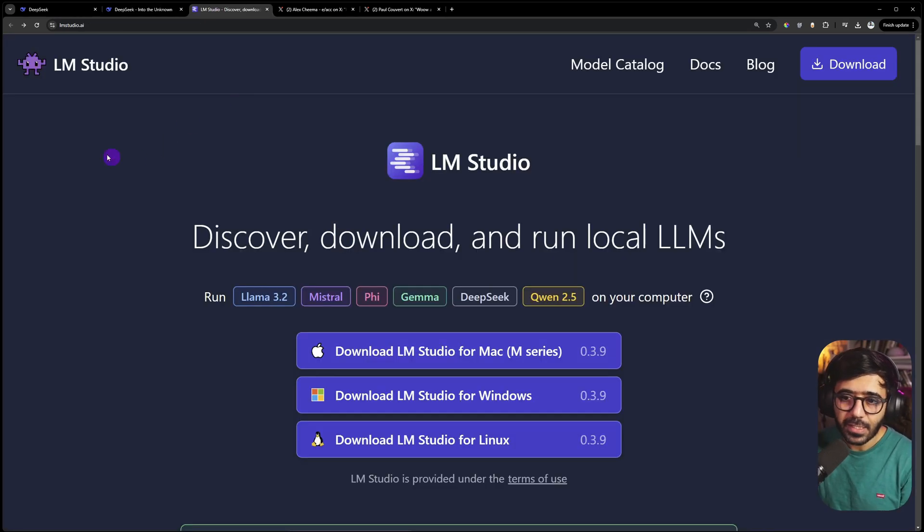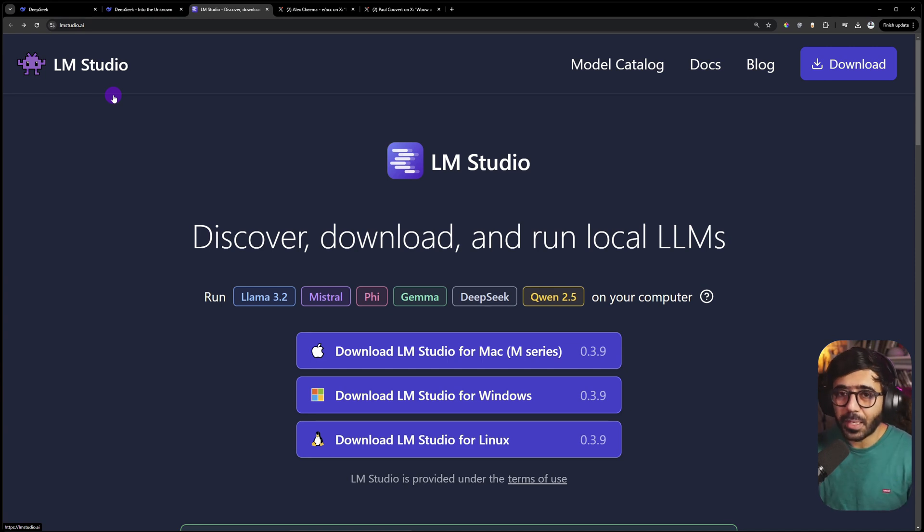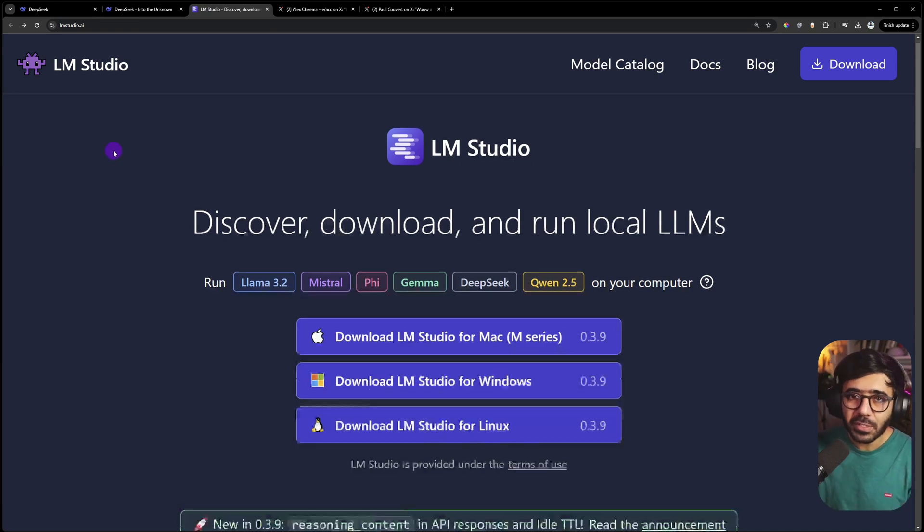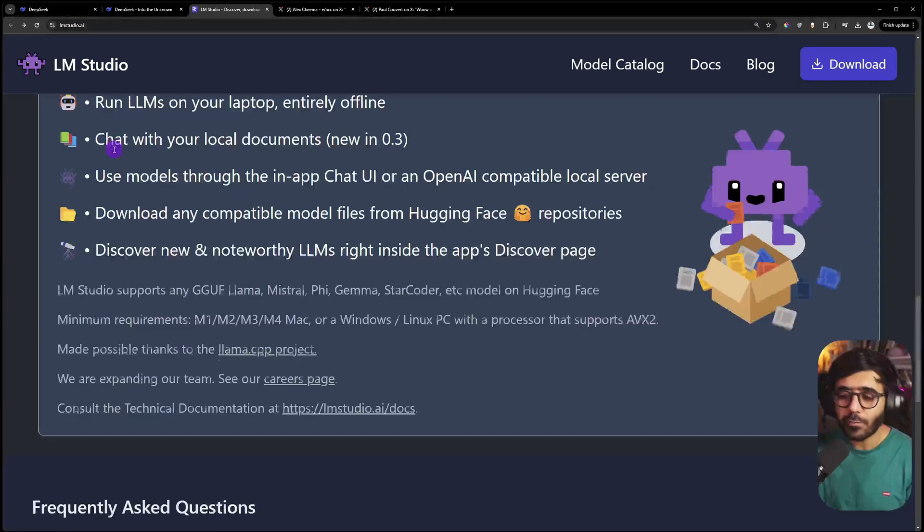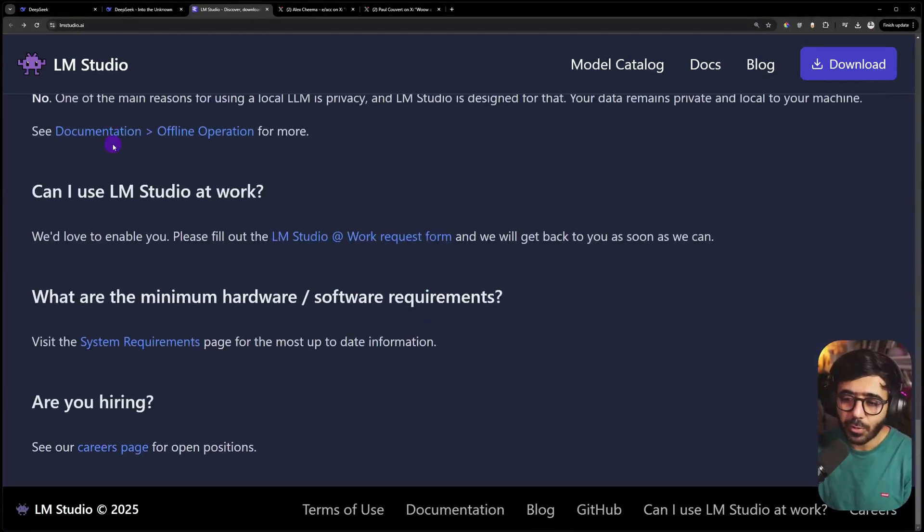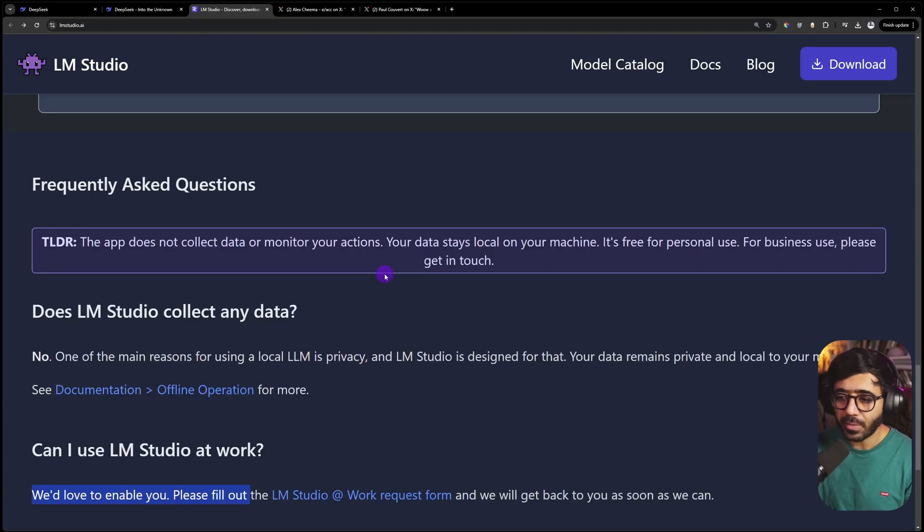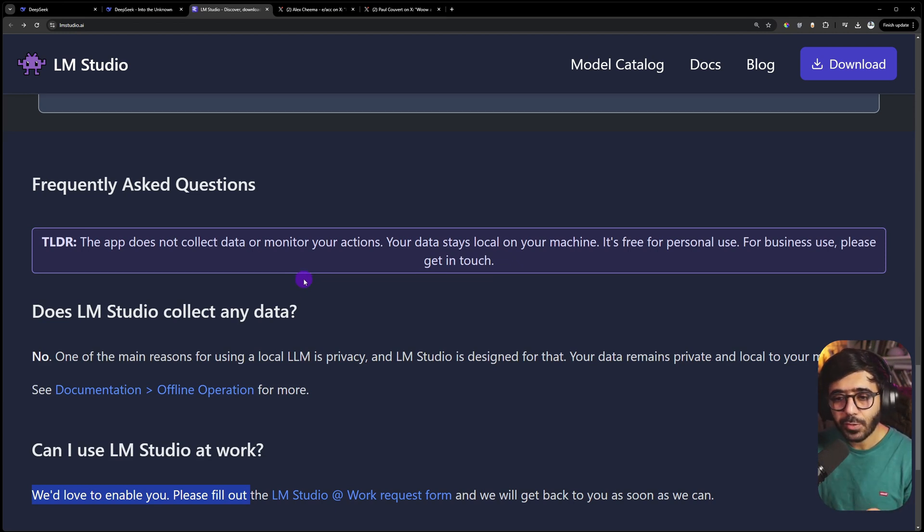To run this locally on your machine, you'll need this software called LM Studio. This is not built by me, so I'm not forcing you to download it. Essentially, this is free software. If you want to use it for personal use you can, but you can't use it for business.